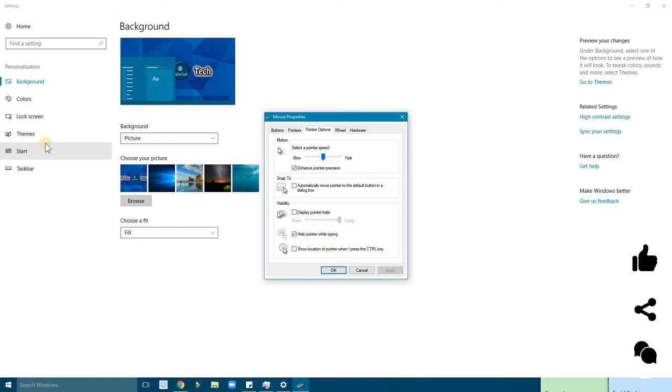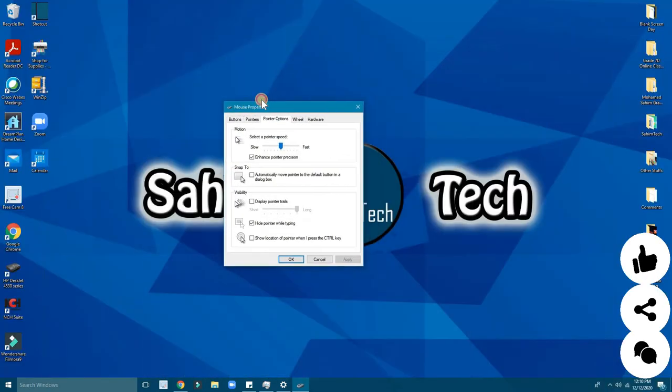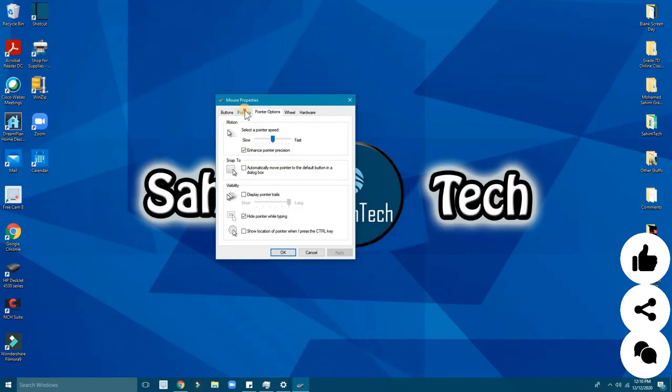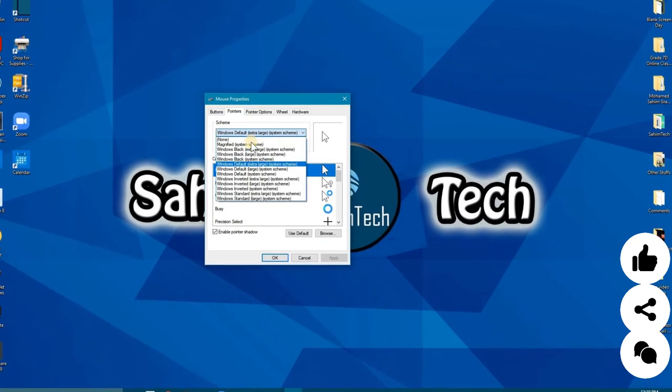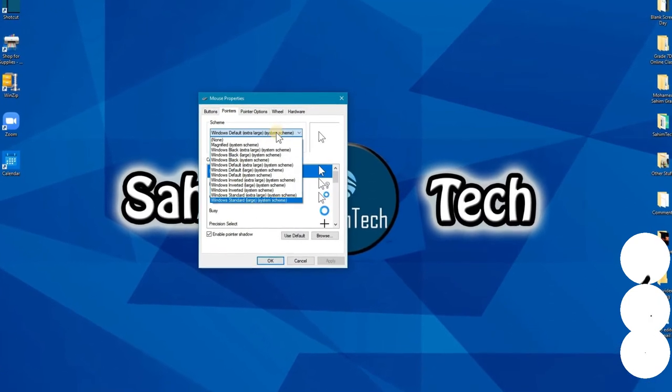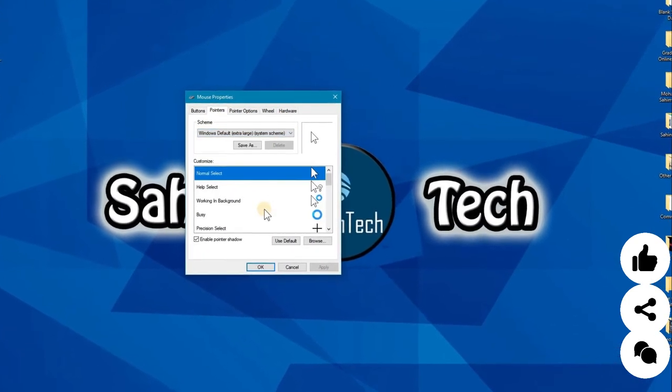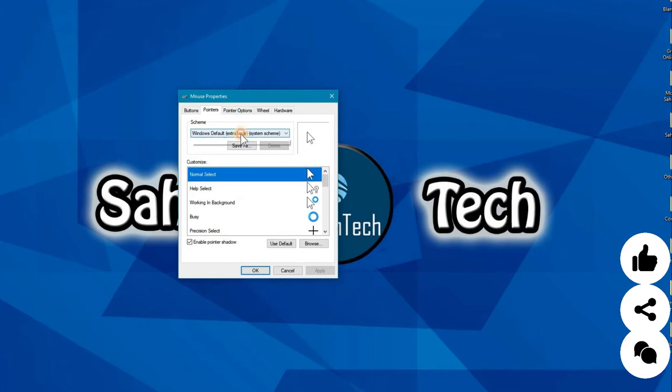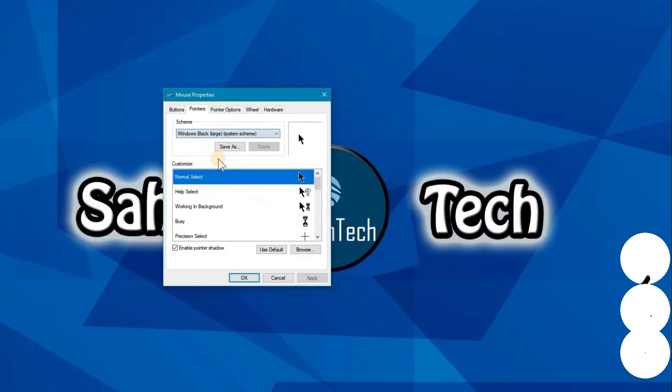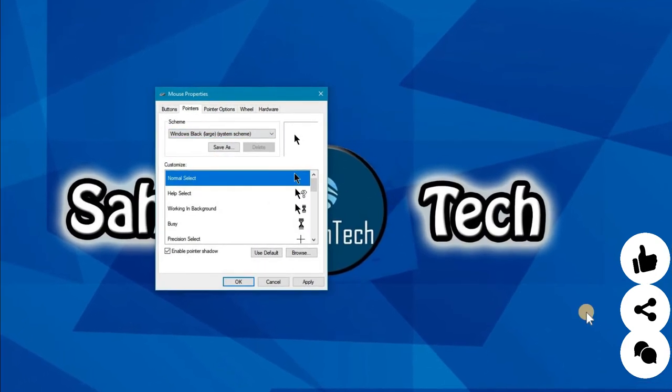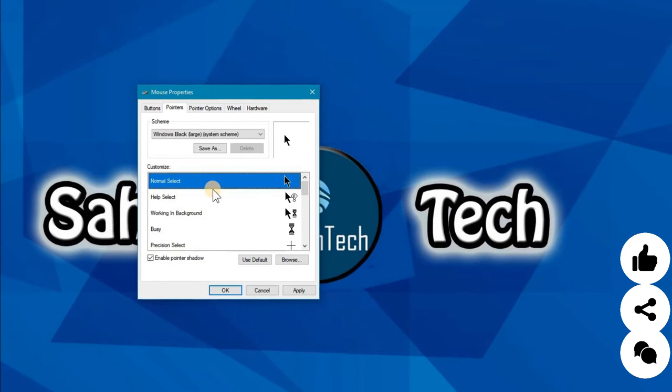A new window will appear which has mouse pointer. Just click on pointers, and here you can see the drop-down menus. Now you just have to select any of these. I'm selecting the black large. You have to select one by one each of these.